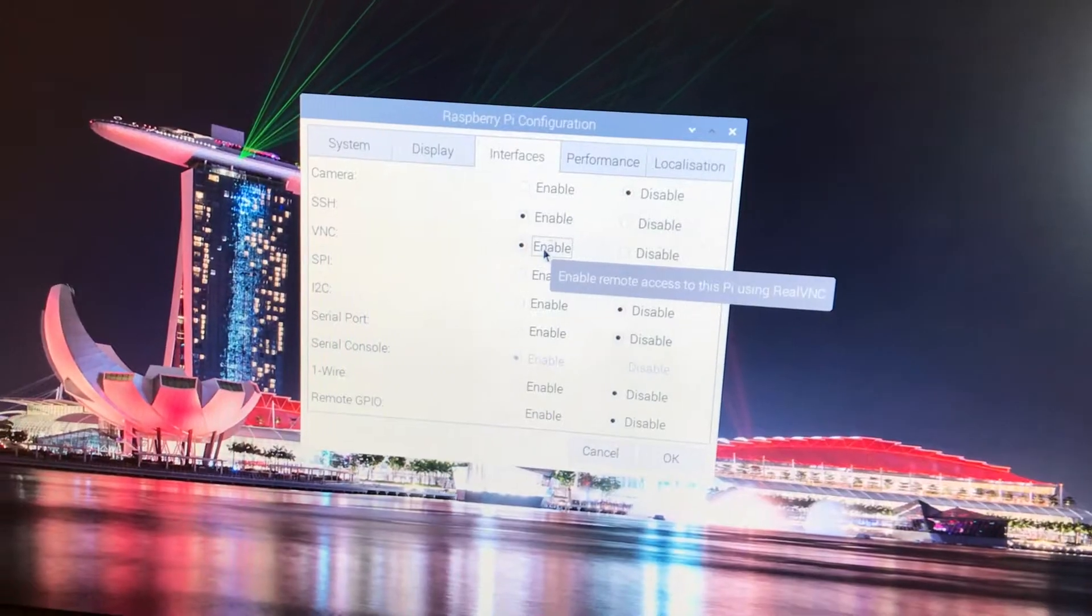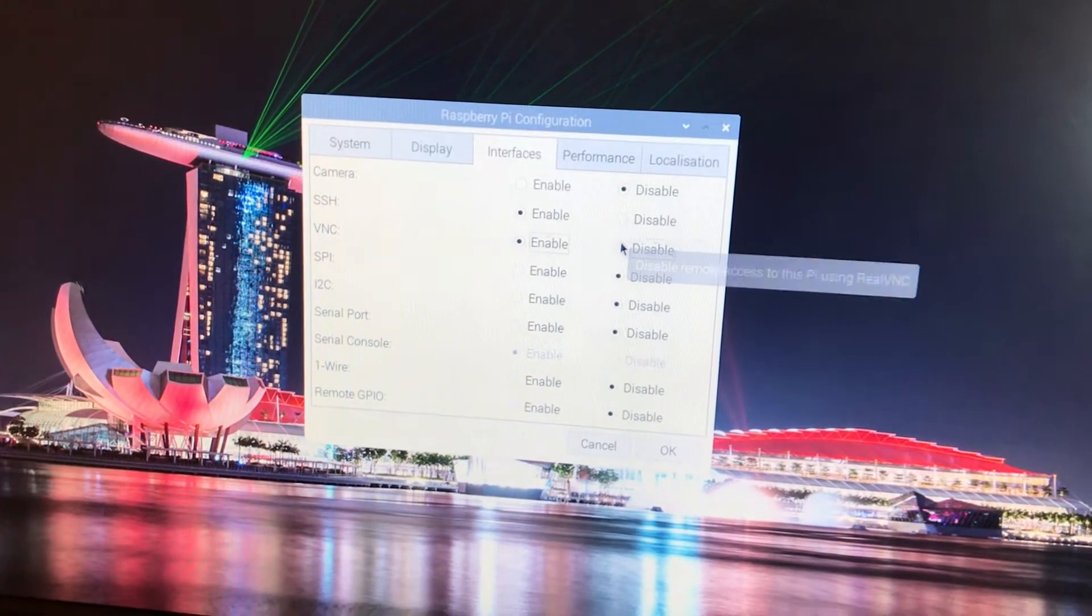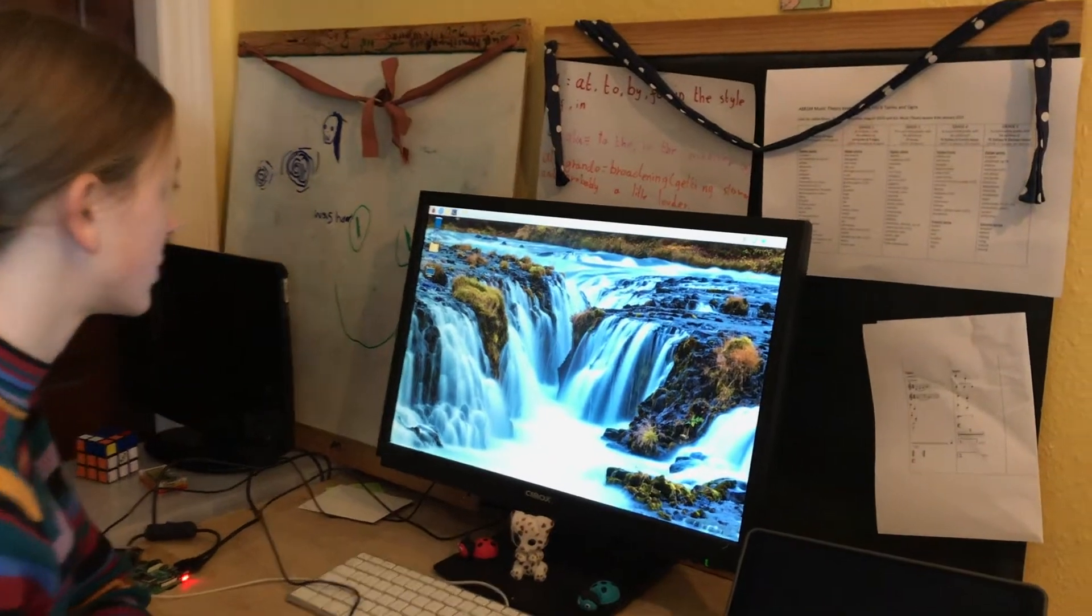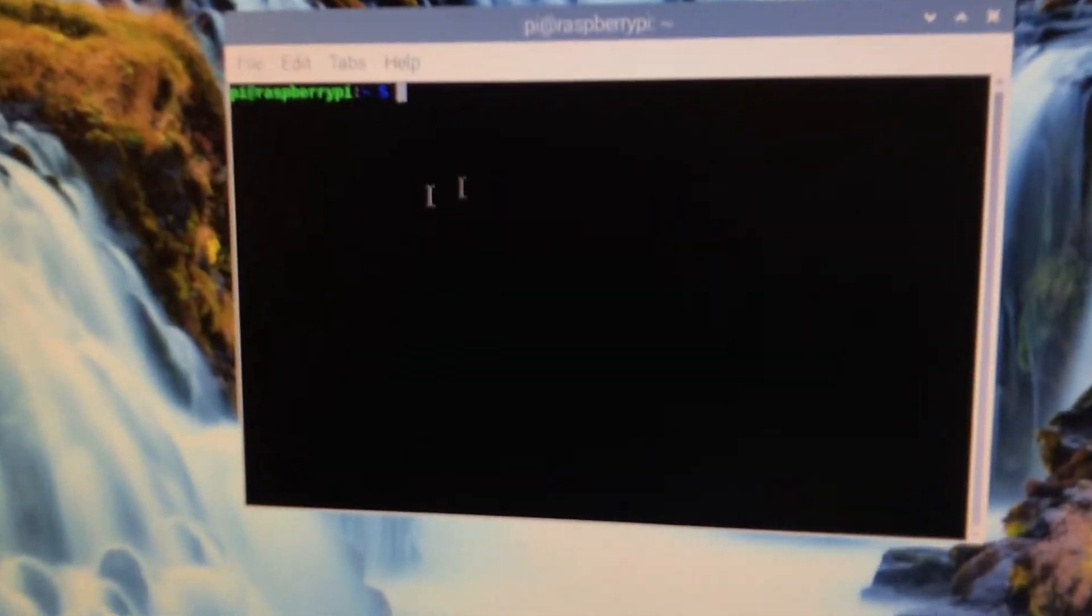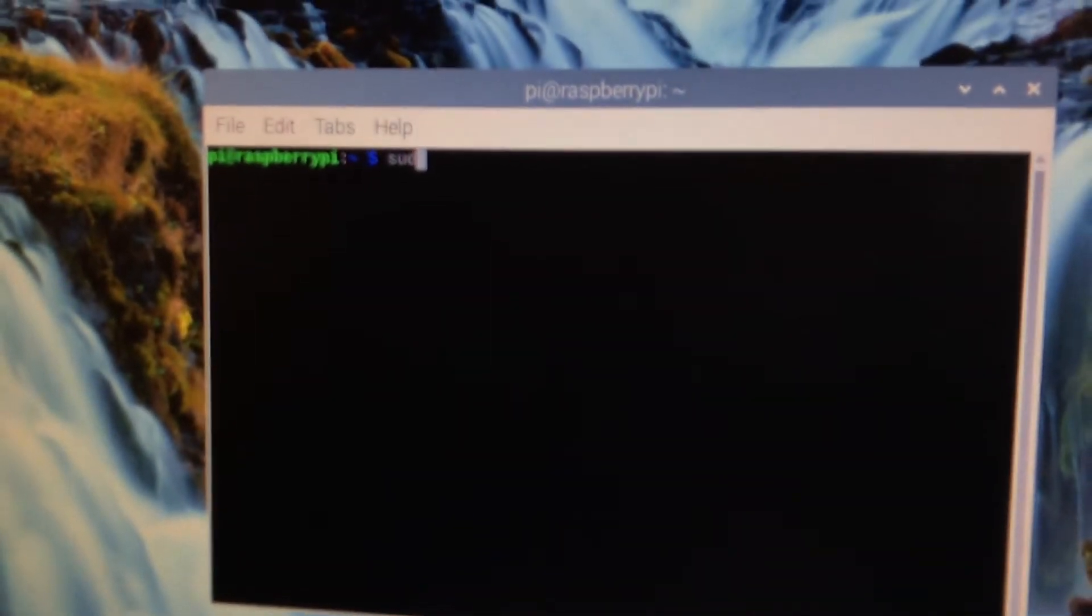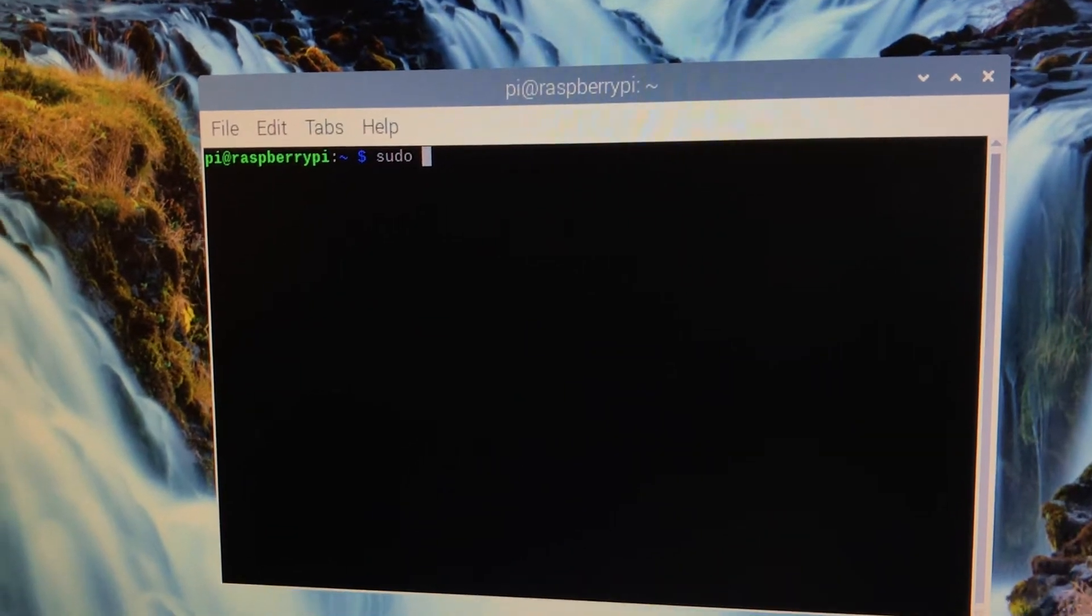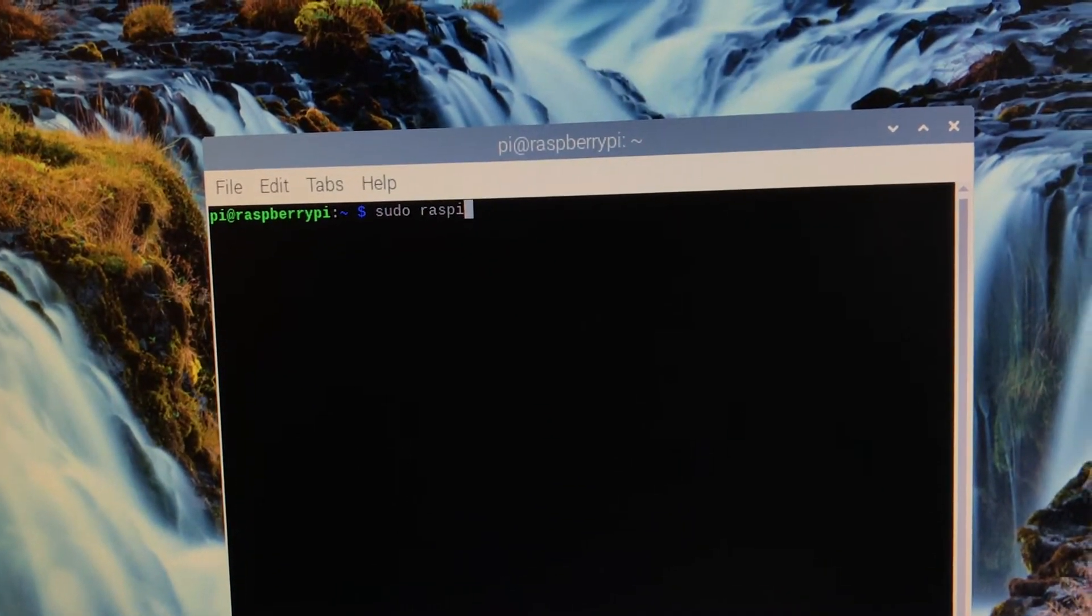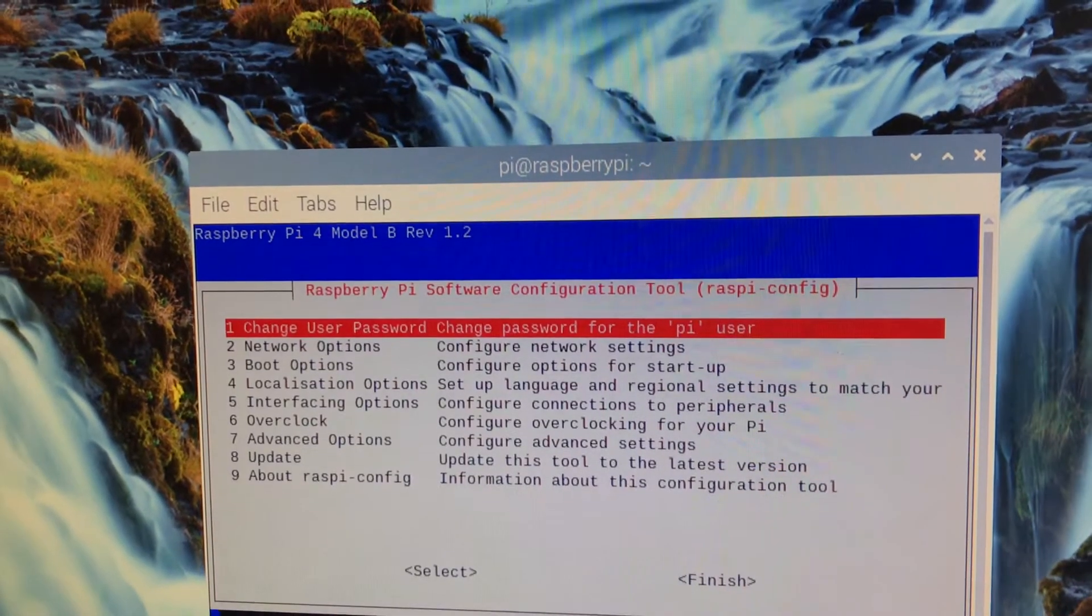But we're not going to do this. We're going to enable VNC via the shell. So we're going to start by opening the shell by clicking on this back on here. Okay, now to enable VNC via the shell we need to type in sudo, which just means super user do, but we'll describe this in more detail in future videos. Raspi-config, enter.